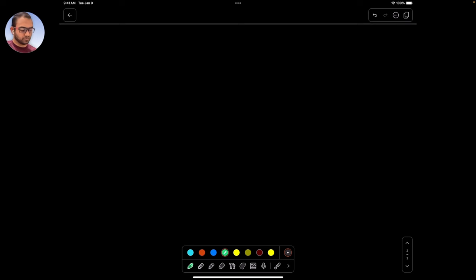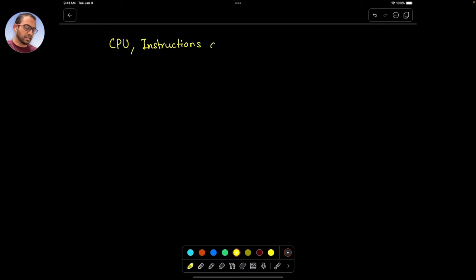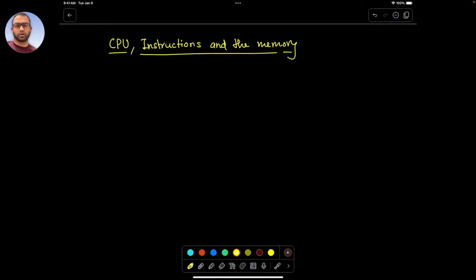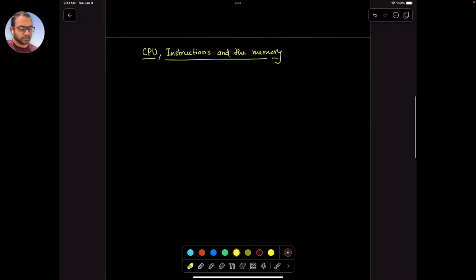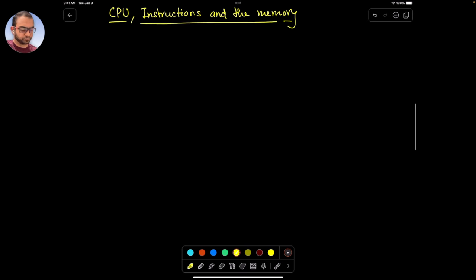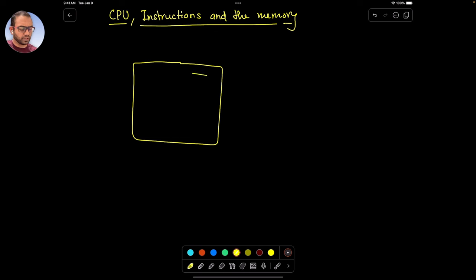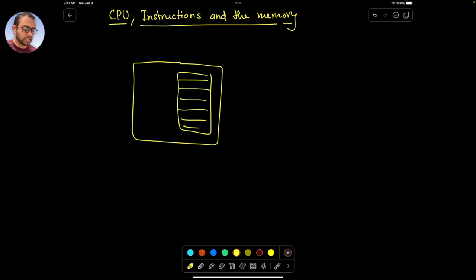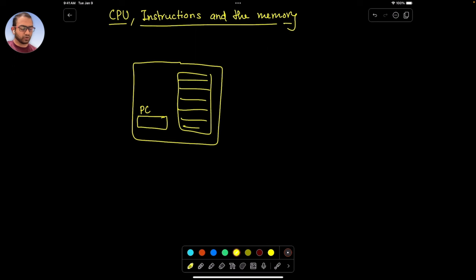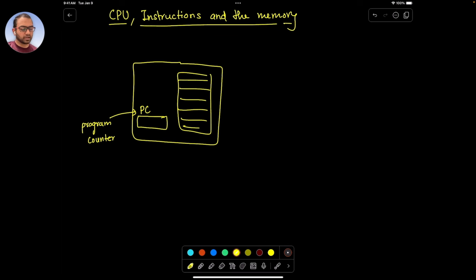Coming back to our topic — CPU, instructions and memory. The CPU was a bunch of registers, register files. In the previous video, I mentioned that there was a special function register called the program counter. So the CPU essentially has one register dedicated to point to the memory where the instruction is present.